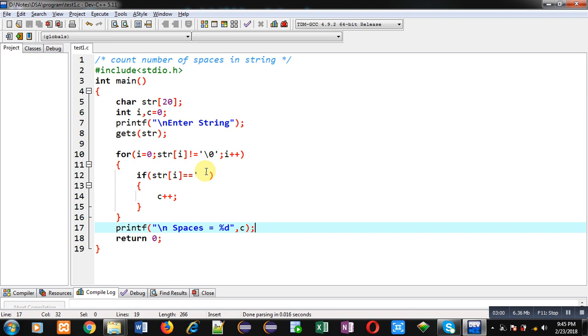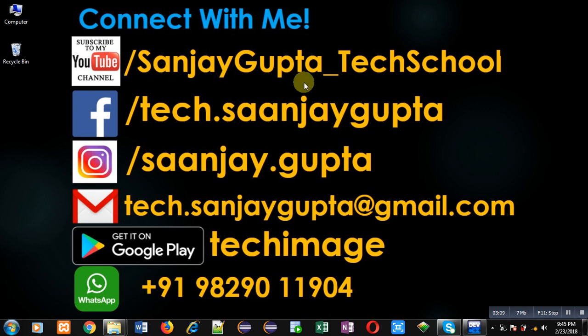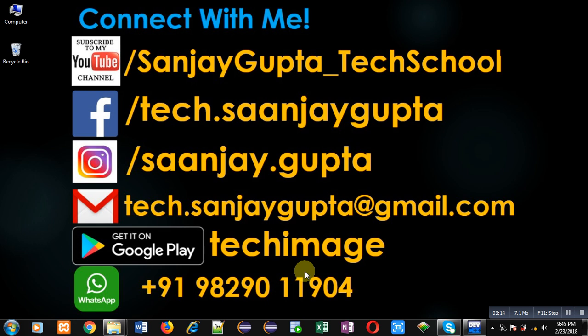If you want to watch more programming related videos you can follow or subscribe my YouTube channel through the URL youtube.com/sanjaygupta_techschool. You can download my programming app TechImage which is available on Google Play. Thank you for watching this video.